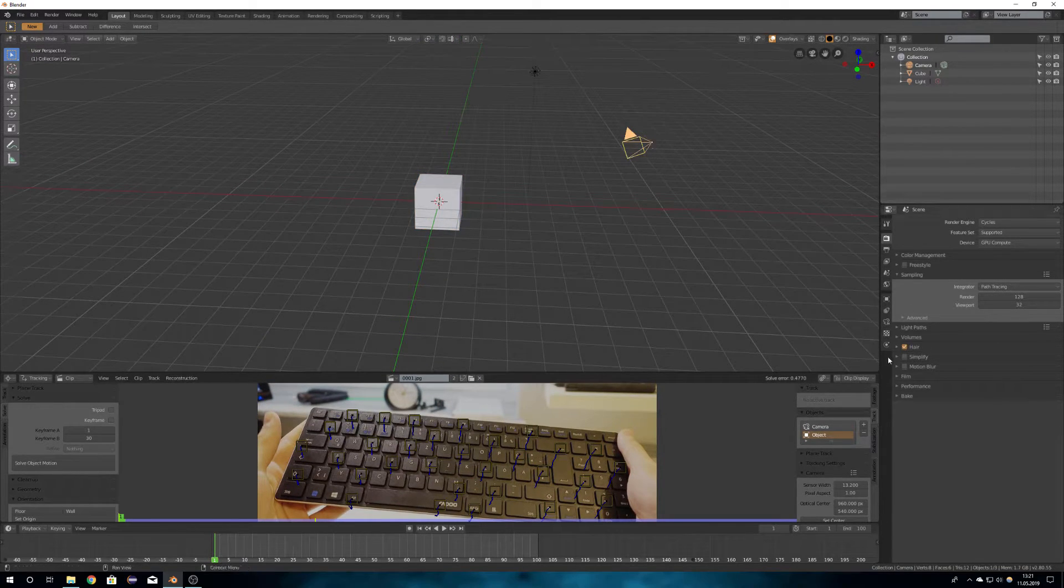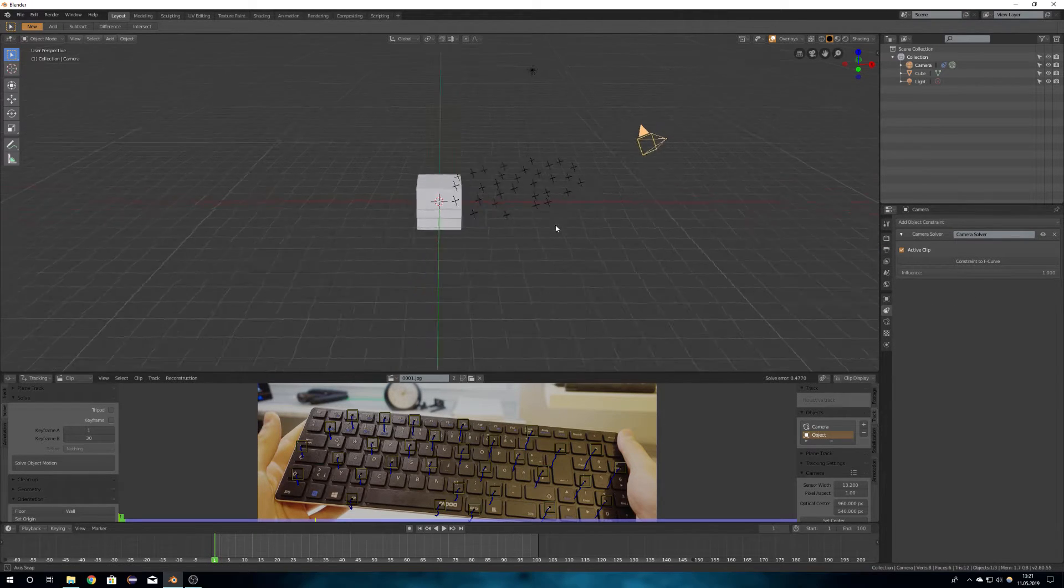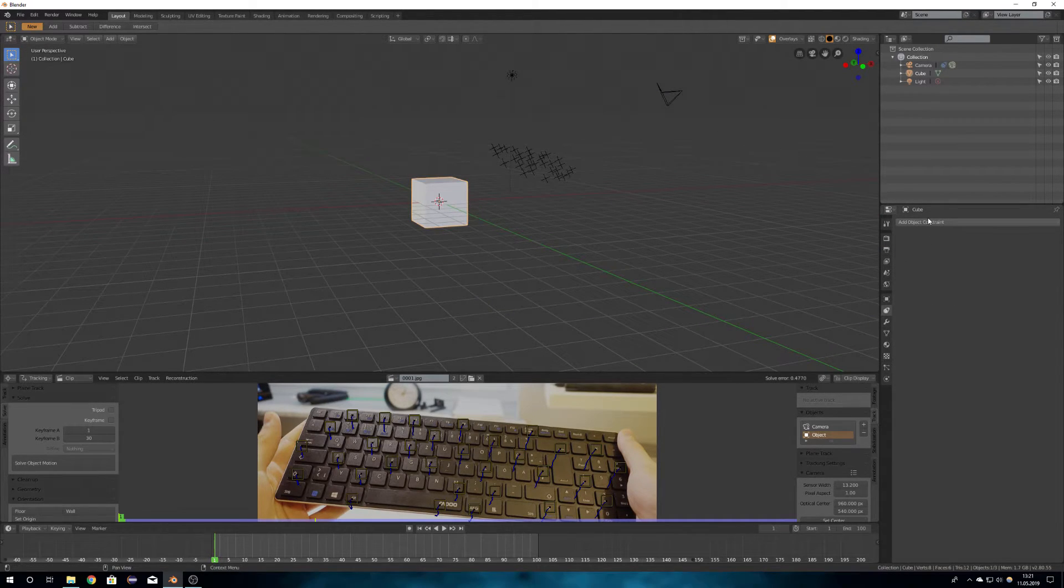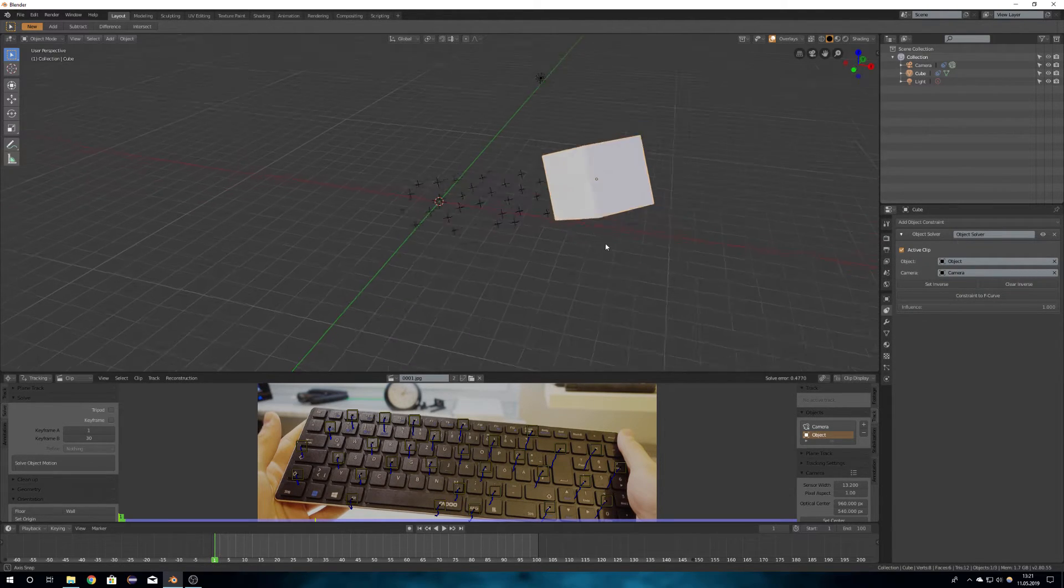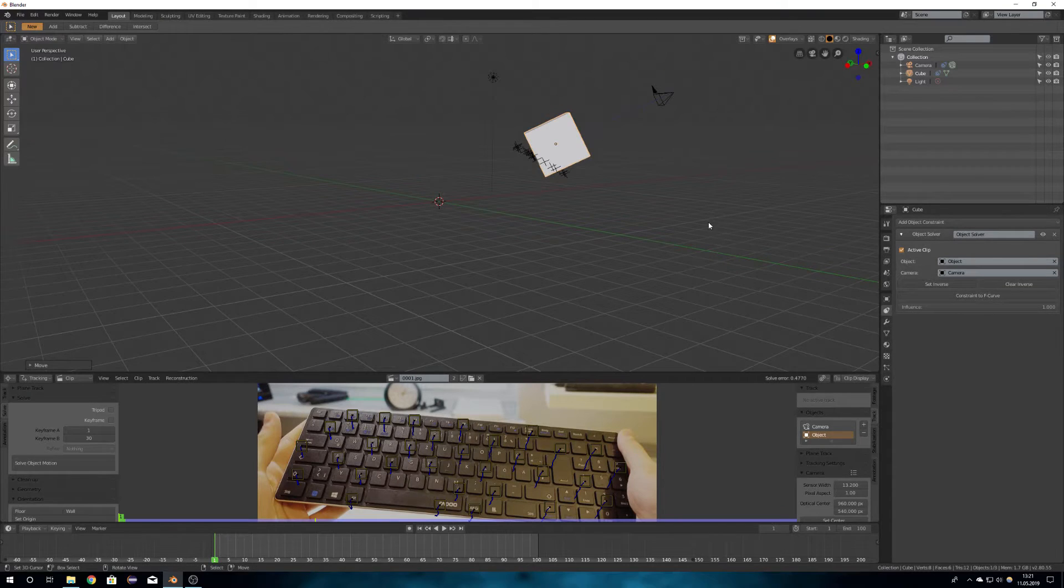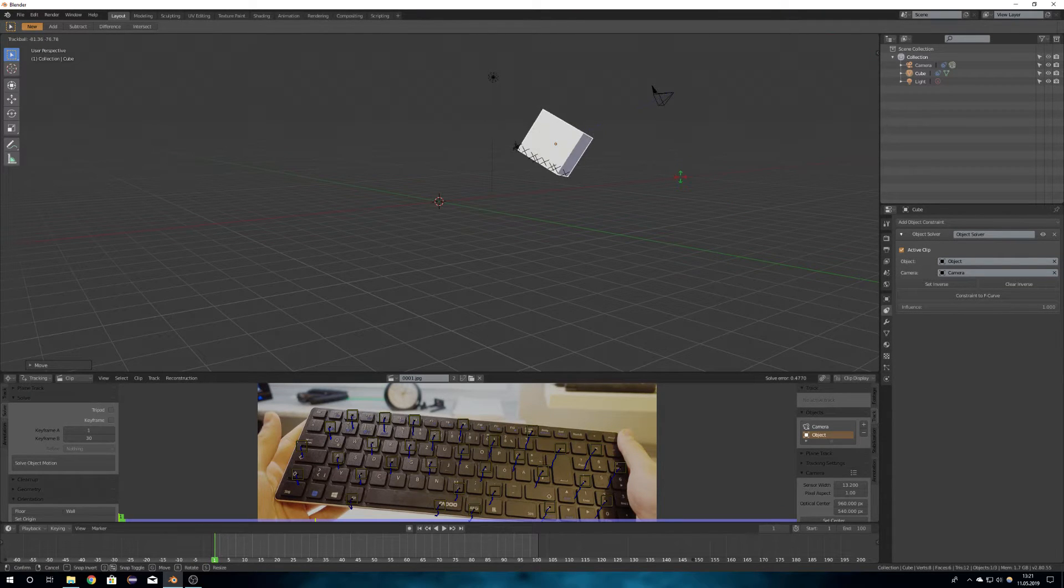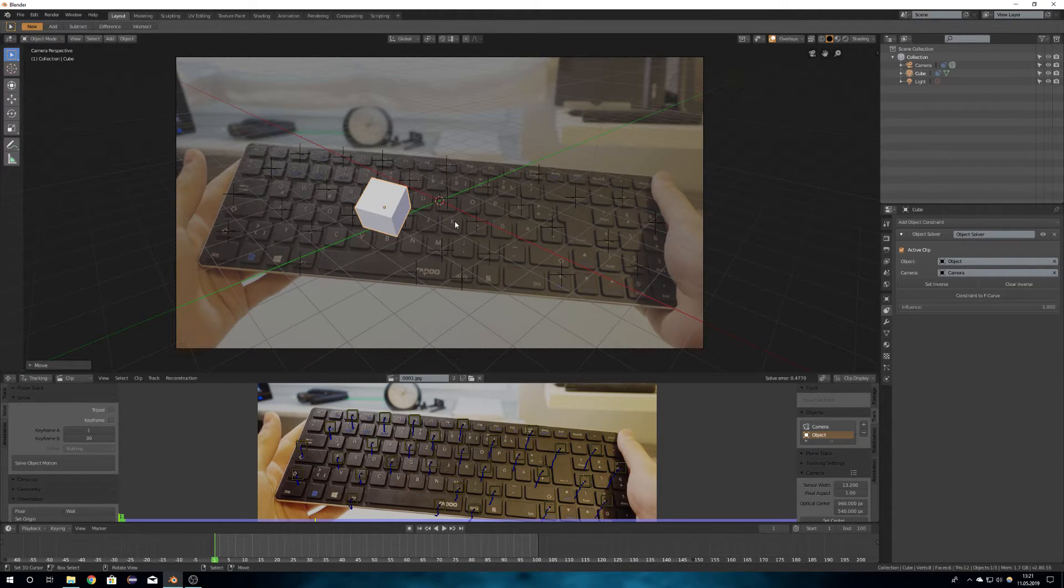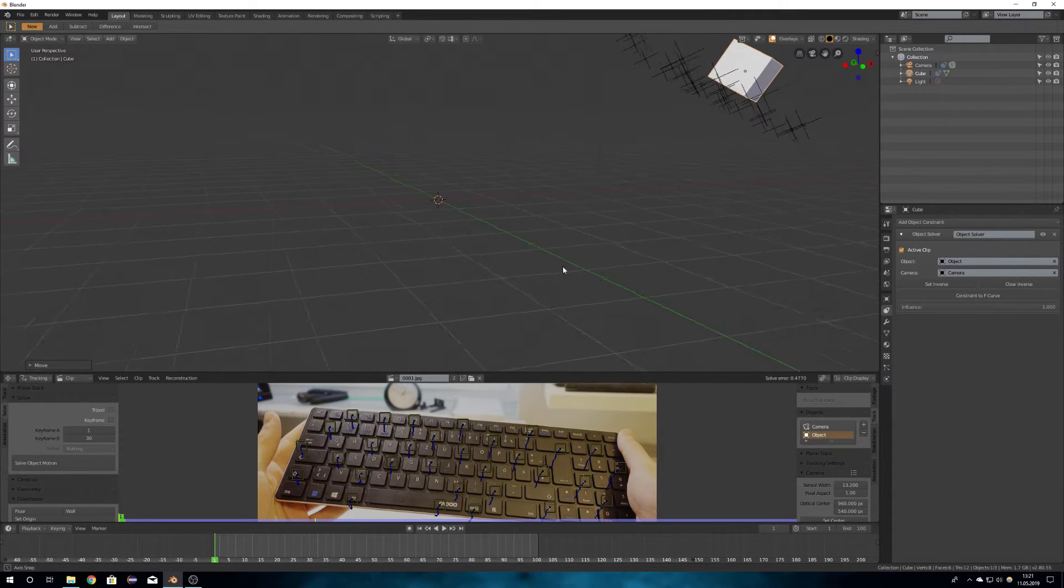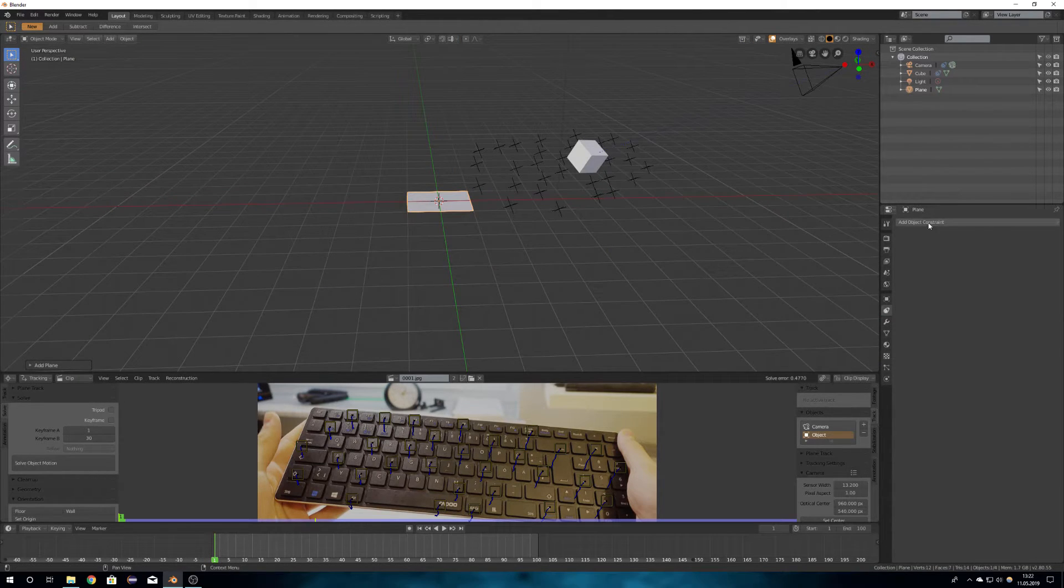Next you have to add the constraints: the camera solver constraint and the object solver constraint. Set the object as object and the camera as camera. And then align the object onto your tracking points so that it sits on the object you wanted to track.